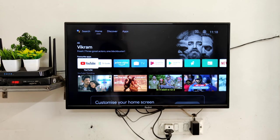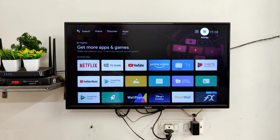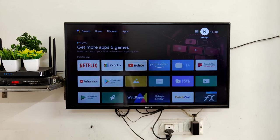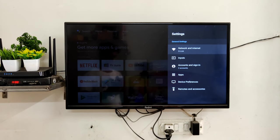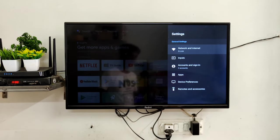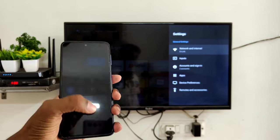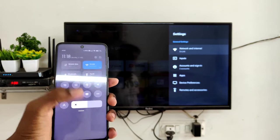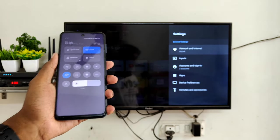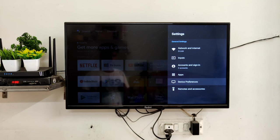We have to do three steps on TV. The first step is that you should have Wi-Fi, and your phone and TV should be connected to the same Wi-Fi. As you can see here, the TV is connected with D-Link, and my phone is also connected with D-Link. If you don't have Wi-Fi, you can use a phone hotspot and connect the TV to it.